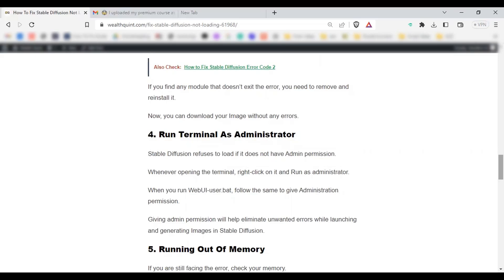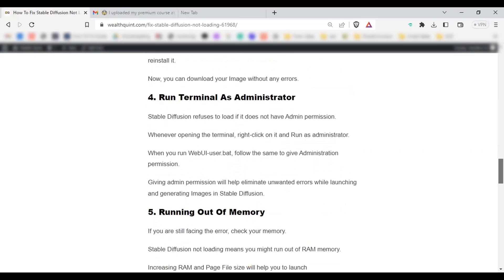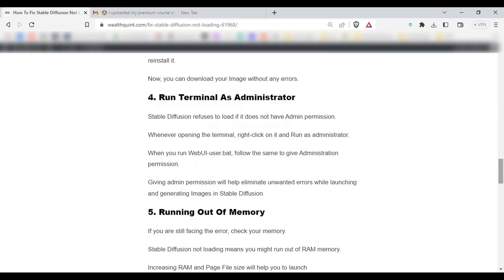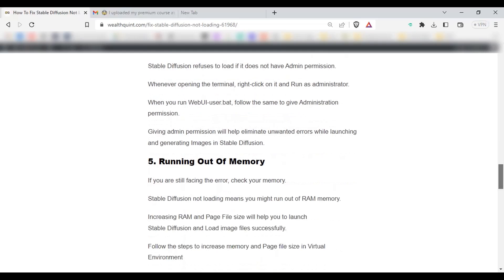Solution number 4: Run Terminal as Administrator. Stable Diffusion refuses to load if it does not have admin permission. Whenever opening the terminal, right-click on it and run as administrator. Also, when you run the webui user file, give the administration permission by right-clicking on it and run as administrator. So that you won't face any unwanted errors by launching and generating the image in Stable Diffusion.